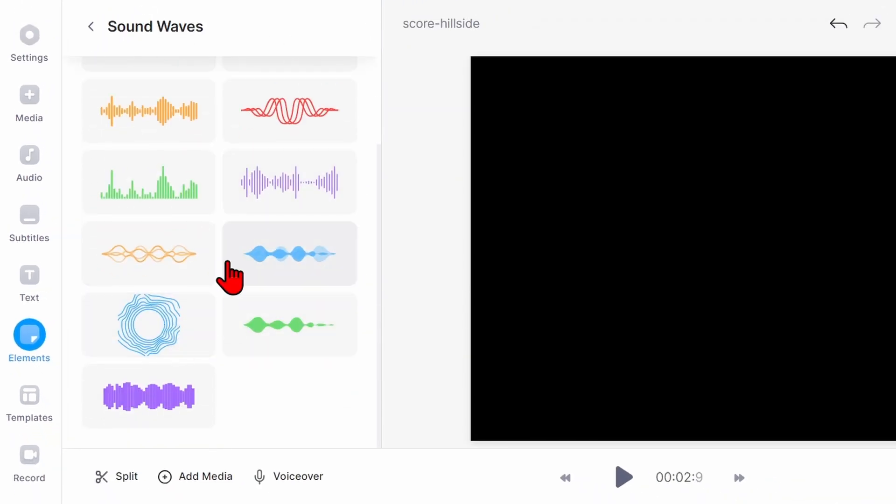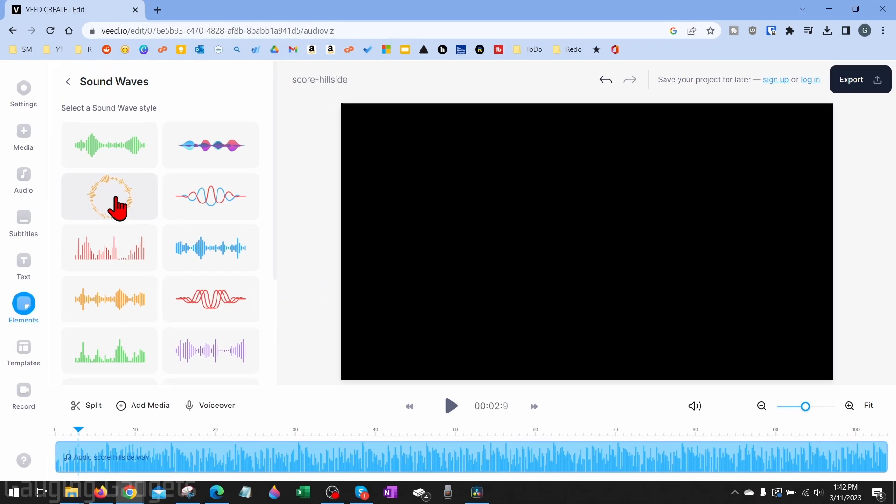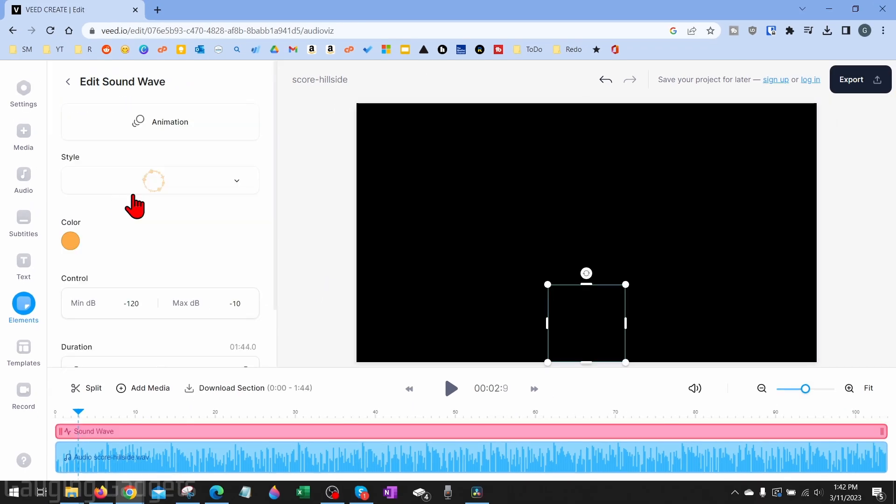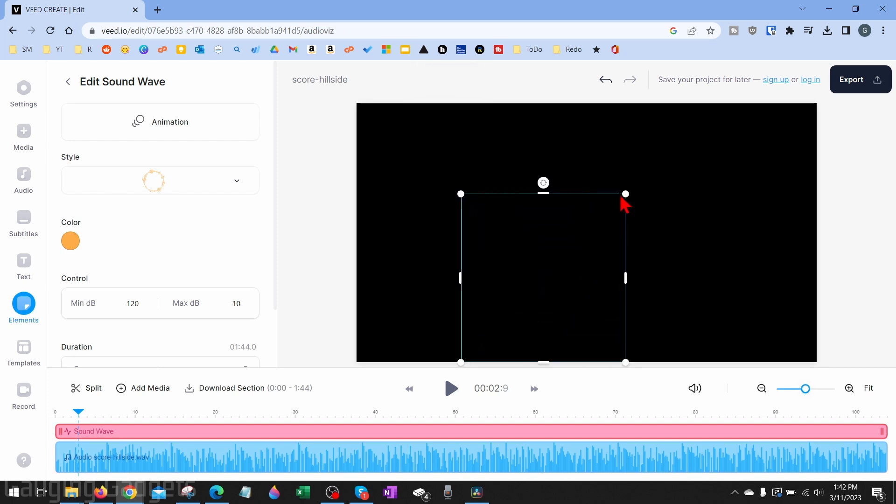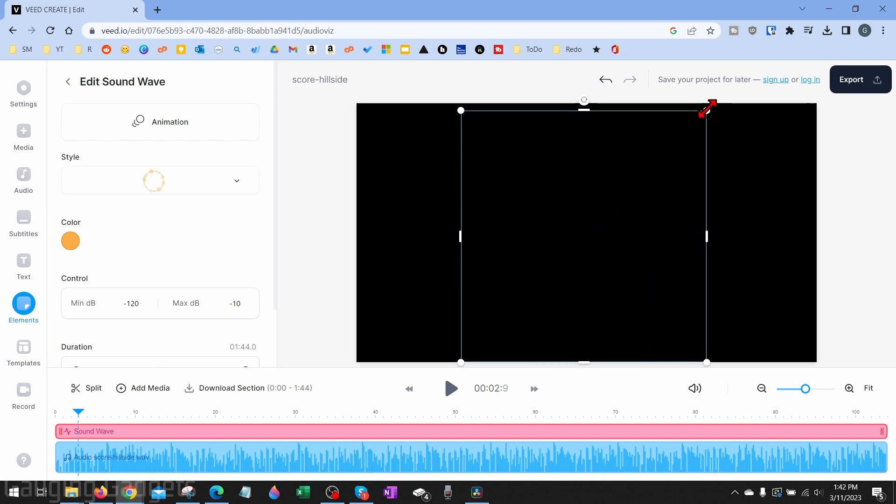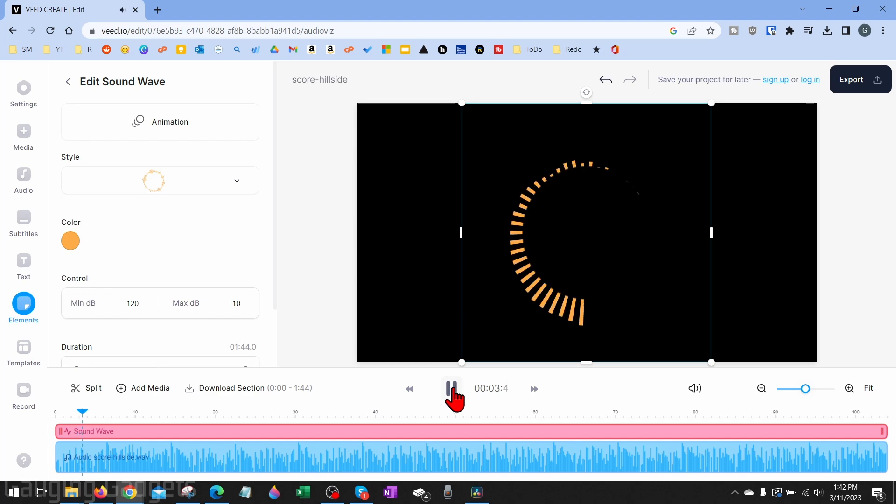You have tons of different options and you can customize these further once you add one. I'm going to go ahead and add this circular one right here. I think that looks pretty cool. Once you add it, it'll add it to the timeline here and also add it to the preview where we can move it around. To center it or change the size of it by dragging and dropping the corners, I'm just going to make it nice and big and then center that. Now if I hit play, you can see it start playing.